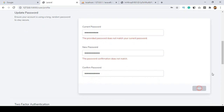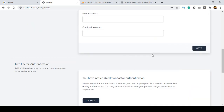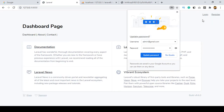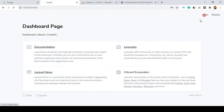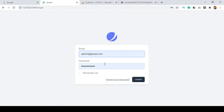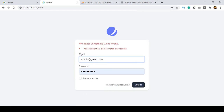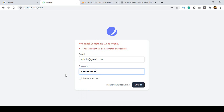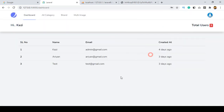I enter my current password as Udemy12345 and set a new password as Udemy123456, then click Save. The password is now saved. If I log out and try to log in with the old password Udemy12345, it shows an error — meaning our password was successfully updated. Using the new password Udemy123456 and clicking Login, you can see it logs in perfectly.